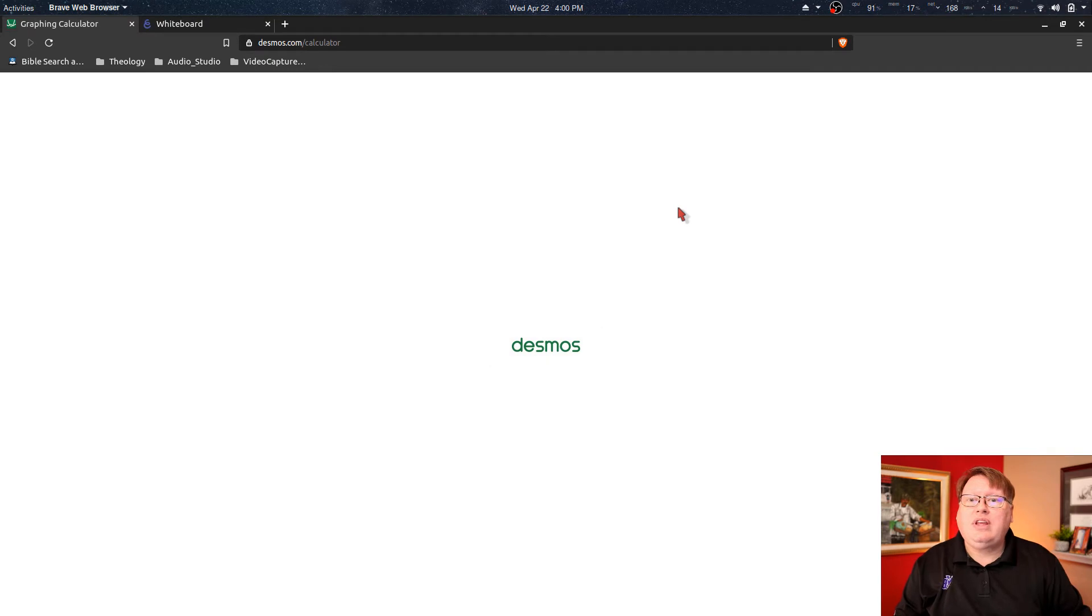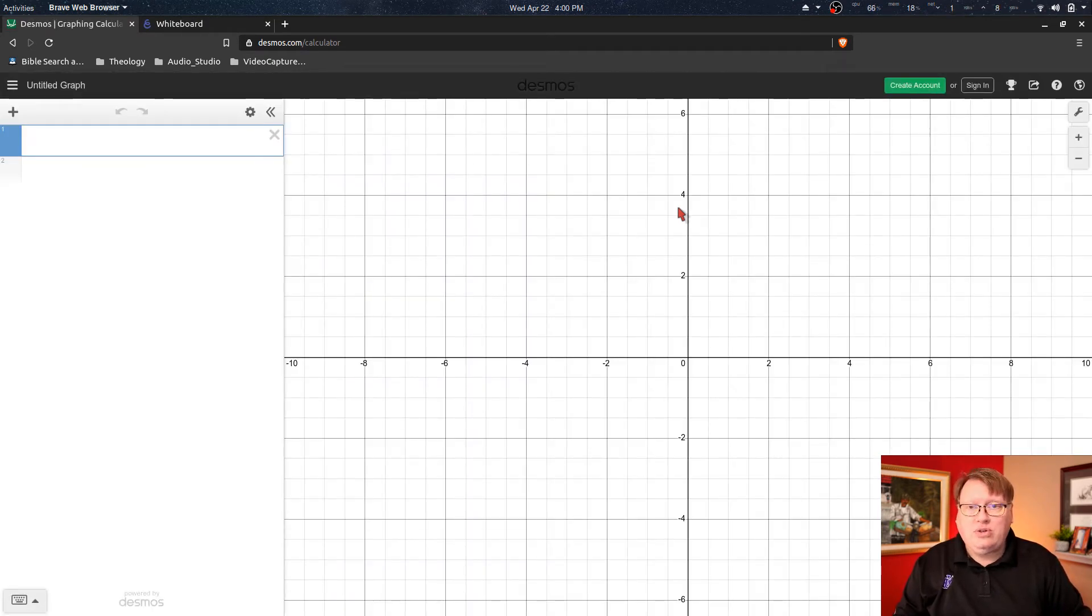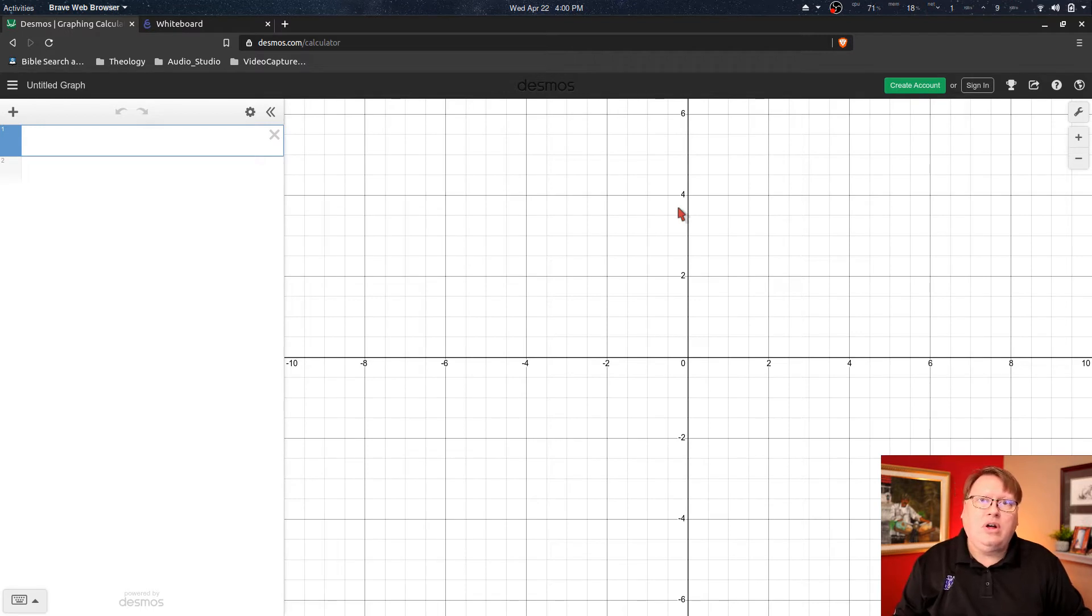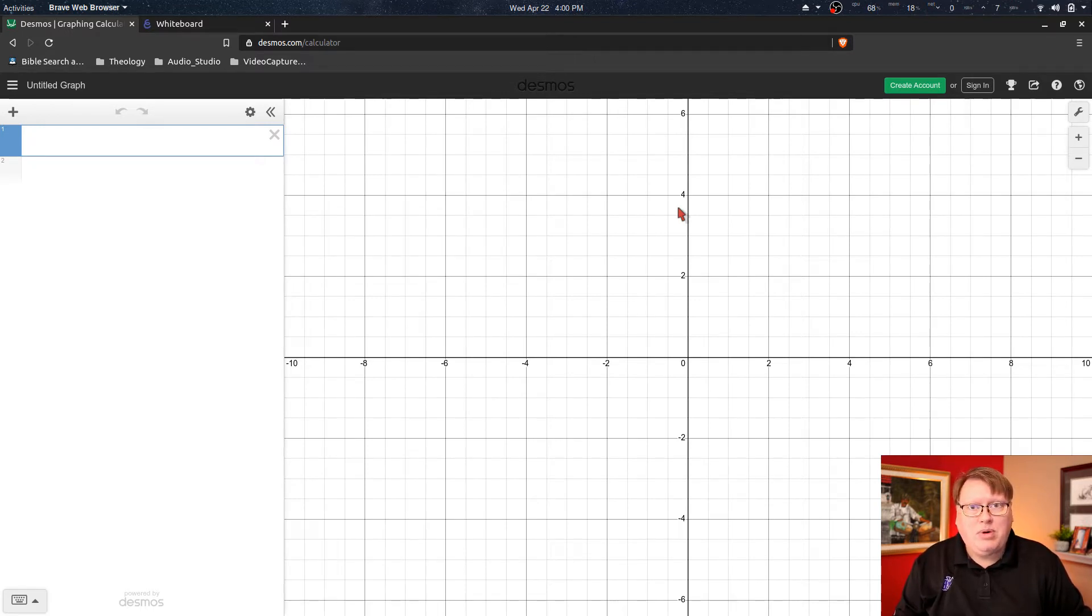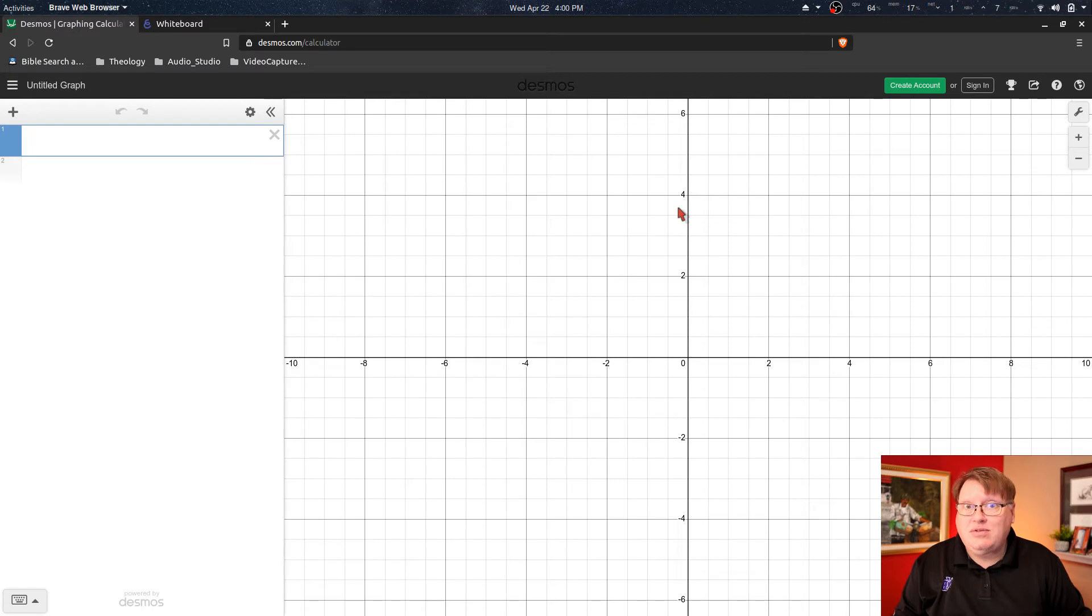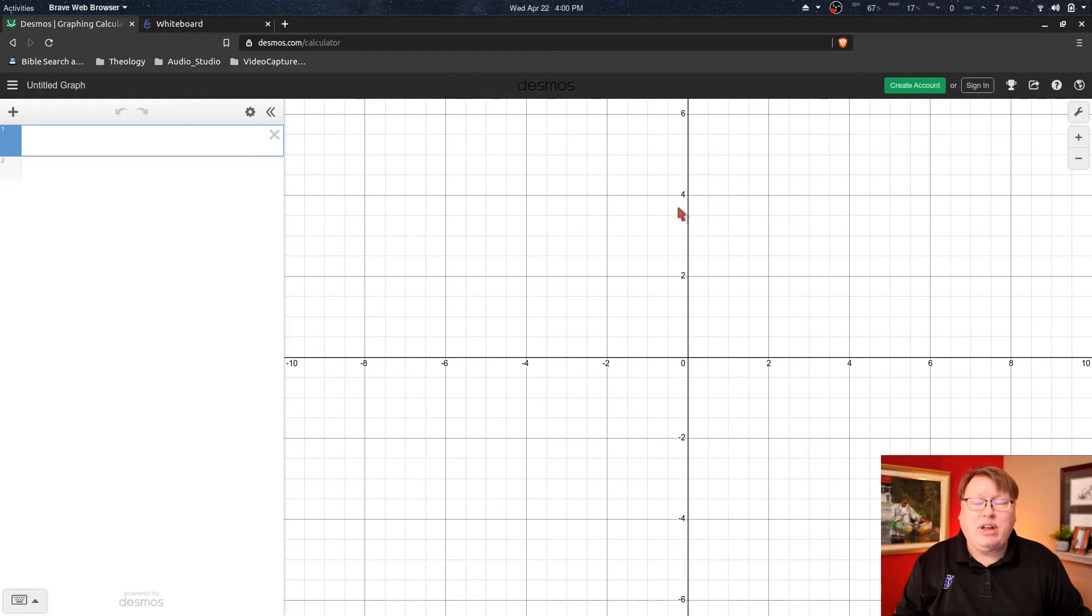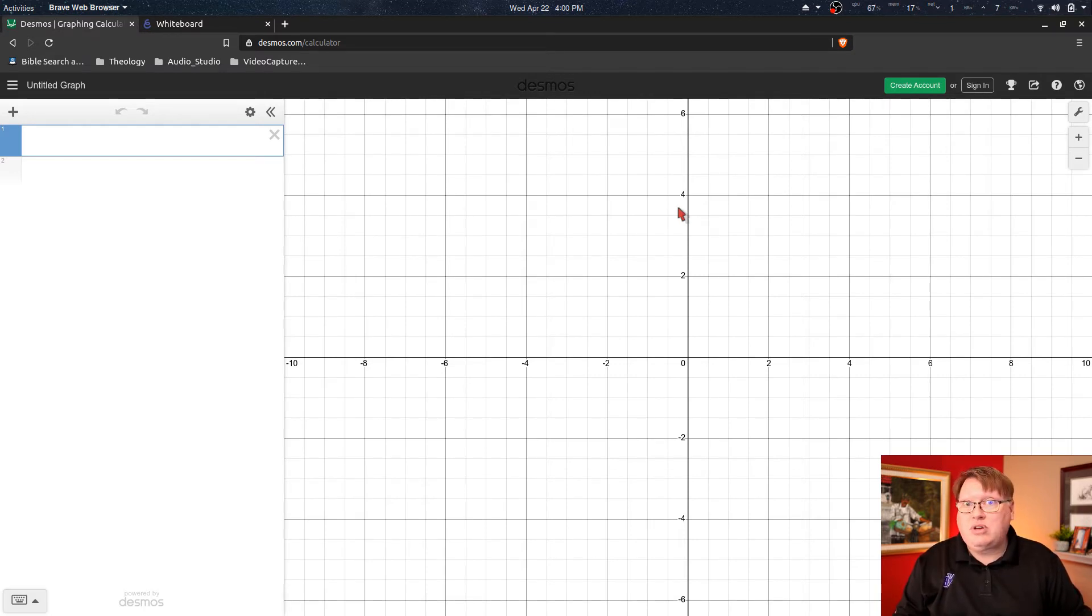Now I do want to say if you live in certain states that are currently allowing the use of Desmos on your end-of-course test, then you're going to probably want to use that version of the software. There are certain limitations on the testing versions that are not found on the regular version, so make sure you're using the correct version for your state.